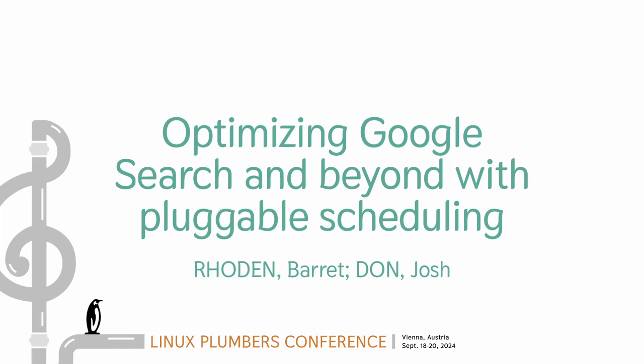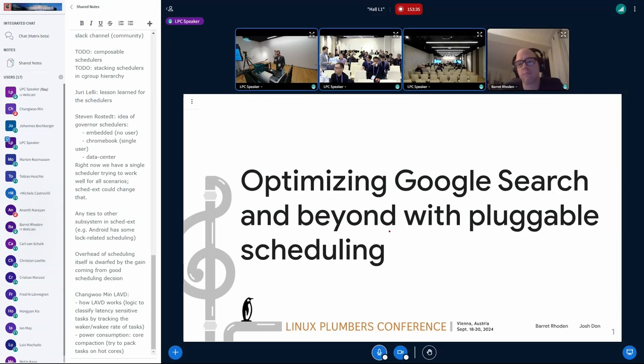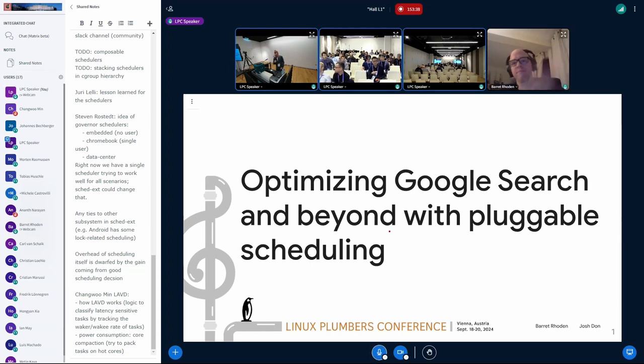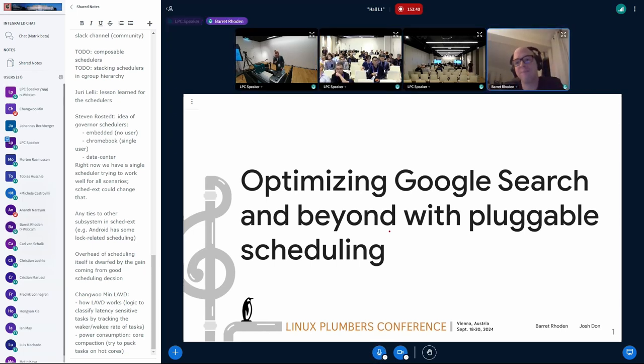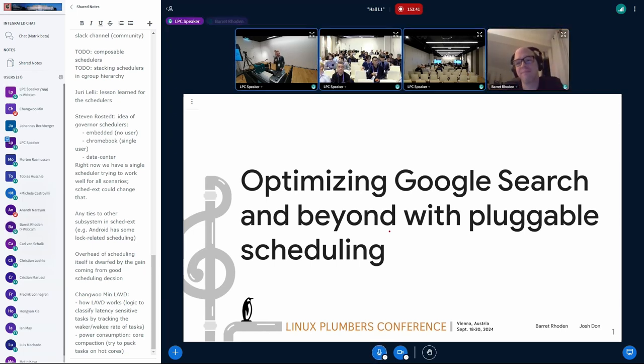Thanks. Hello, my name is Josh from Google. I'm joined by my colleague Barrett. Barrett, you want to do a sound check? Hello, hello, hello. Perfect, we can hear you.